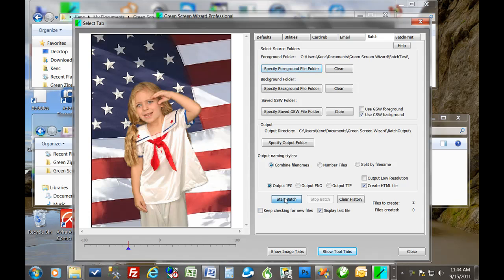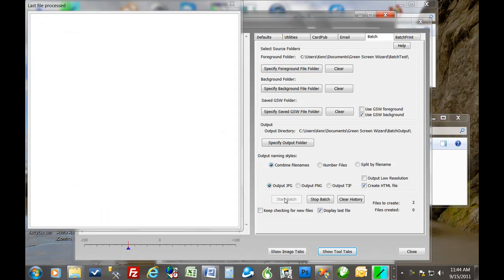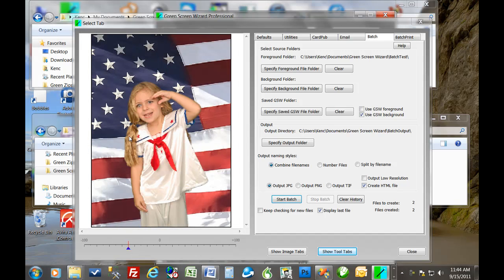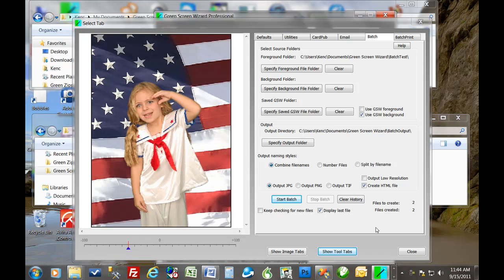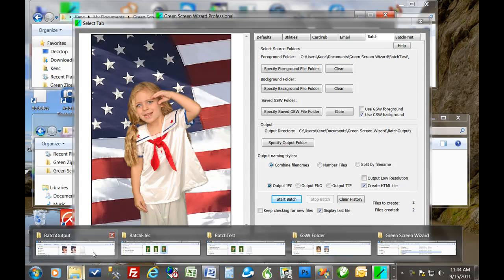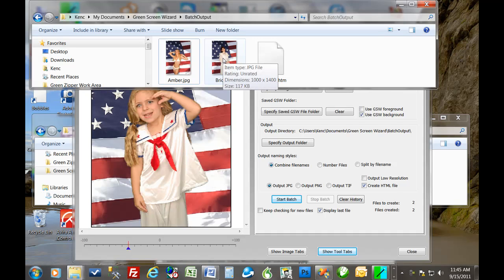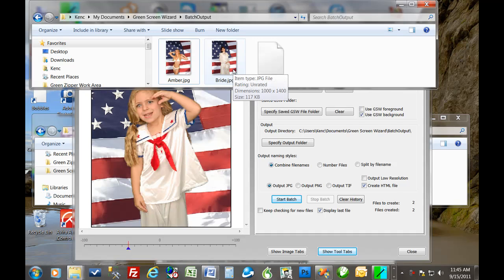So let's give it a whirl. So we start the batch. Takes a second. This little, well, it happened so fast that you didn't even see it. But those are the, when that file closes, that means it's done. And also the start batch comes back up. So it's completed the two for two. So let's see. And there's the batch output, just as we would have suspected. We have a bride and amber.